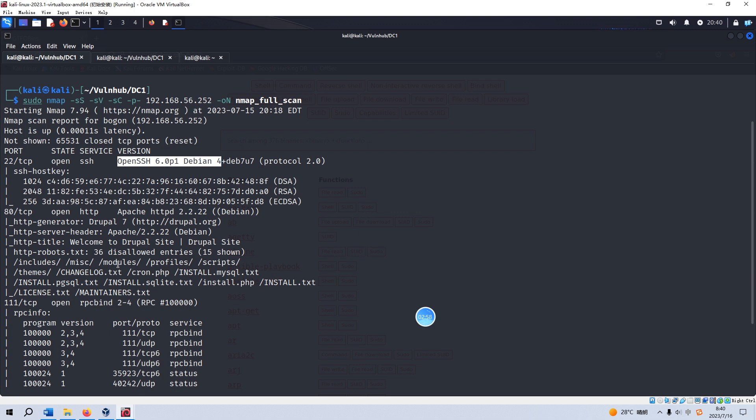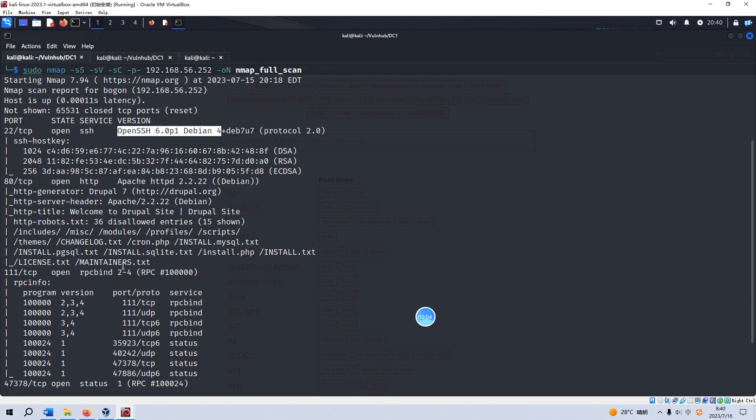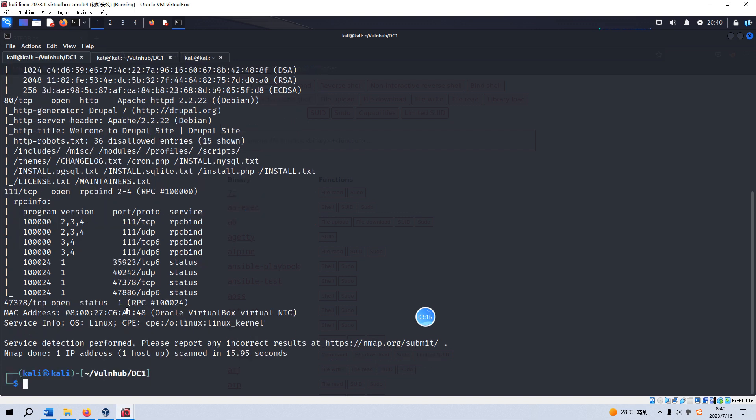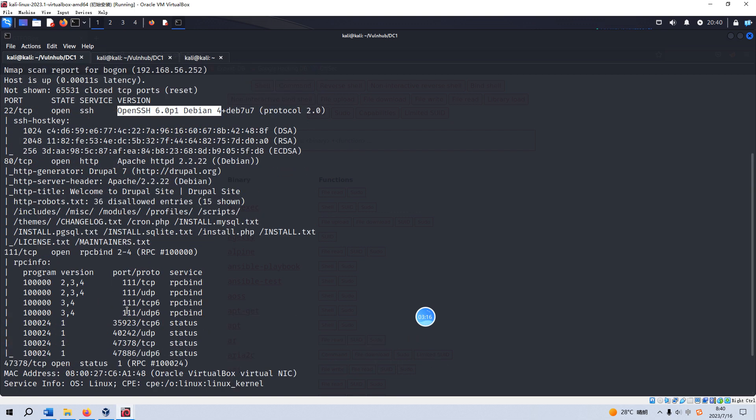The next open port is 111 and then 47378, some sort of RPC service. But for us, we do not need to care about these two open ports. What we are going to do next is to do some further enumeration for port 80.